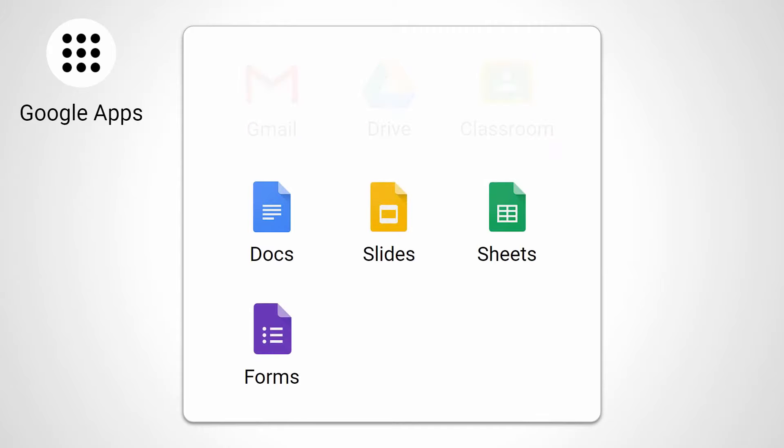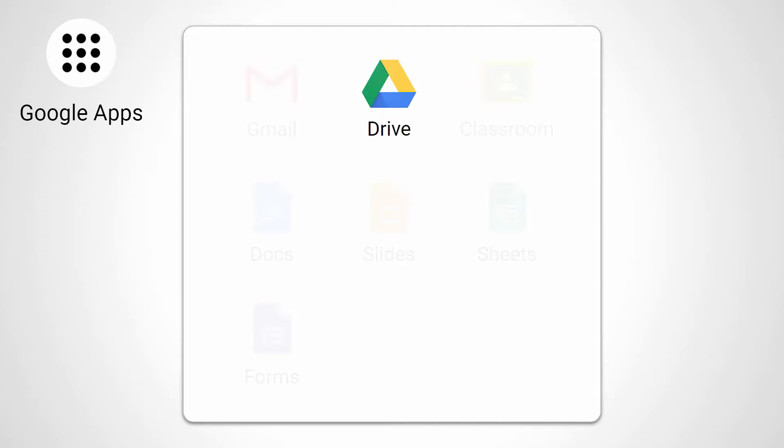I know it seems like a lot, but you won't actually be using most of these. Let me show you the important ones. So as Ada pointed out, there are a lot of Google apps in this window, but you can ignore most of them. There's just a handful that you need to know about.